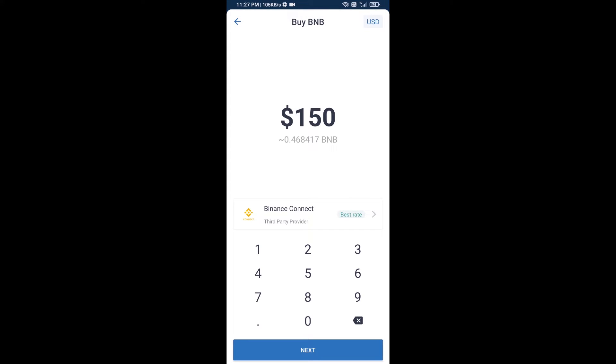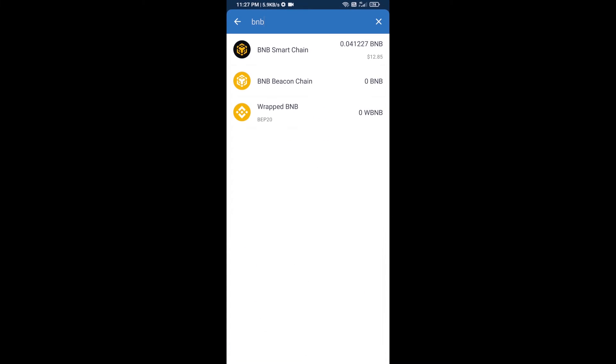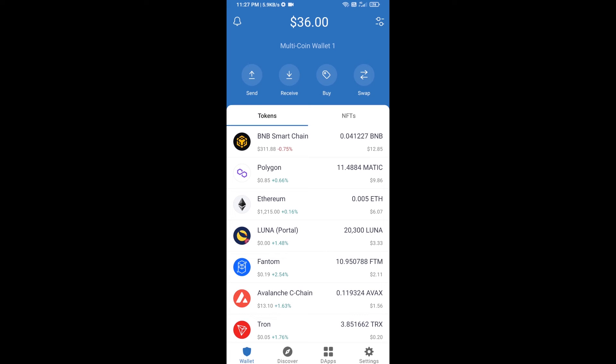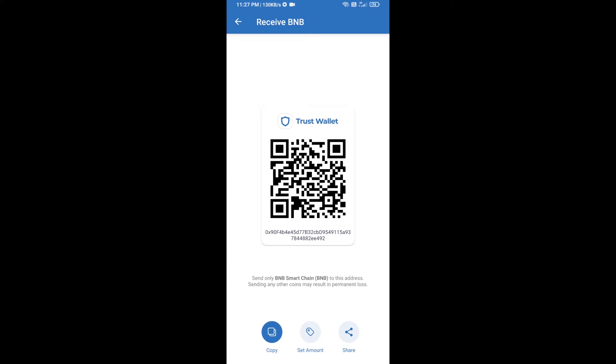Here you can purchase minimum $50 BNB, or you can receive BNB Smart Chain using contract address. Open BNB Smart Chain, click on receive. Here you can receive BNB Smart Chain using contract address or QR code.